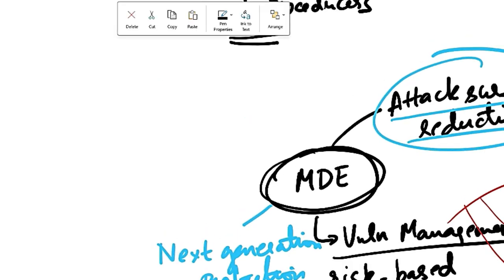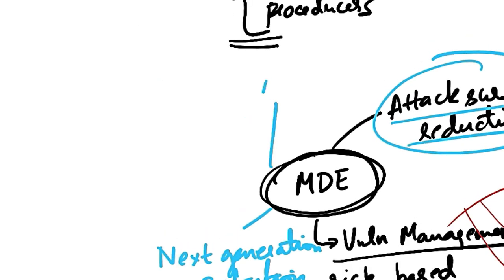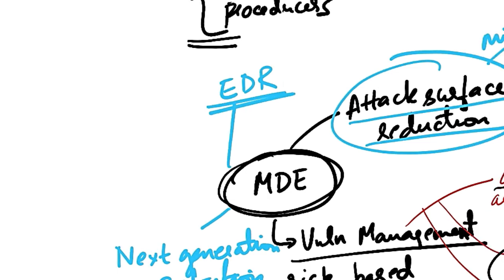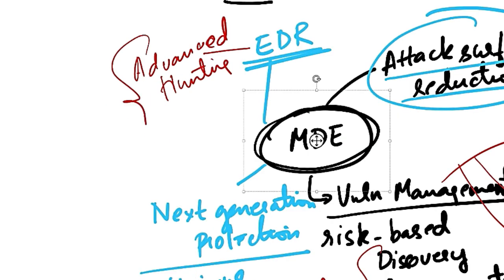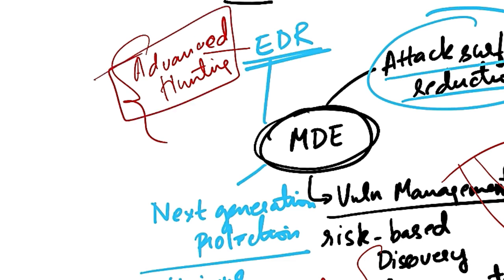Next capability is endpoint detection and response of MDE. These are there to detect, investigate and respond to advanced threats. This also includes the advanced hunting feature. This is query-based threat hunting. This gives you an opportunity to proactively find breaches and create custom detections.